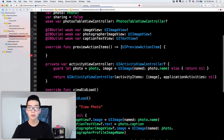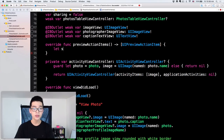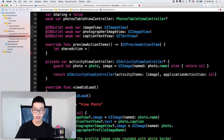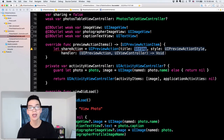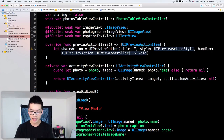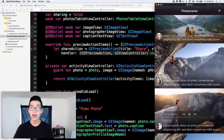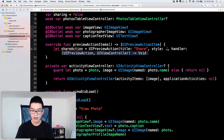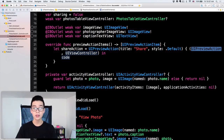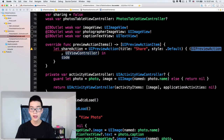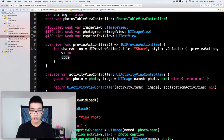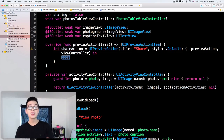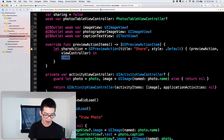This previewActionItems function returns an array of UIPreviewActionItem. So here I'm going to create a share action — it is a UIPreviewAction and we have to specify the title, the style, and the handler. This is very similar to a UIAlertAction. The title is 'Share', the style is default, and we press enter to get the handler. The first parameter in the handler is the preview action, and the second is the view controller.